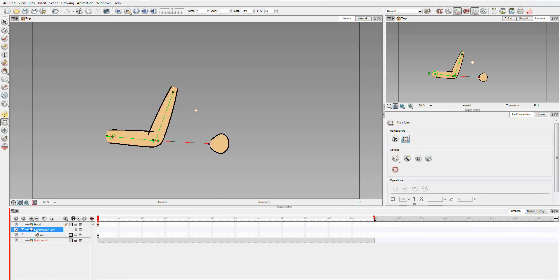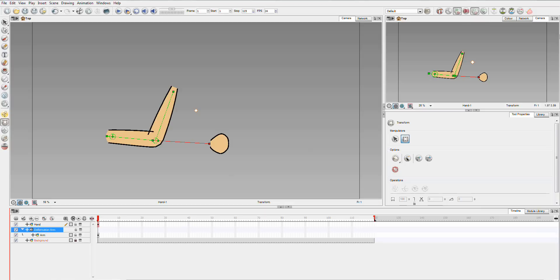What I'm going to do is you click on the deformation arm. And you click this icon here, which is show selected deformers and hide all others. Now, I've selected those deformers, which means I'm going to select everything and all the children. Hit the button, and as you can see, this new blue line appears. And this is the fold.